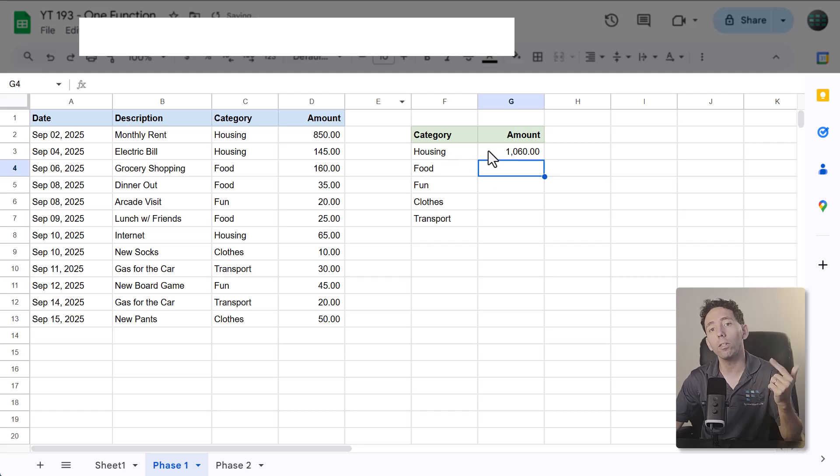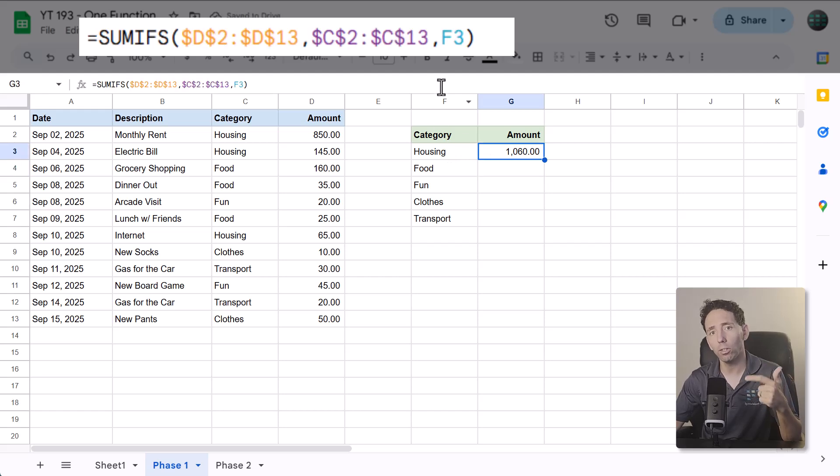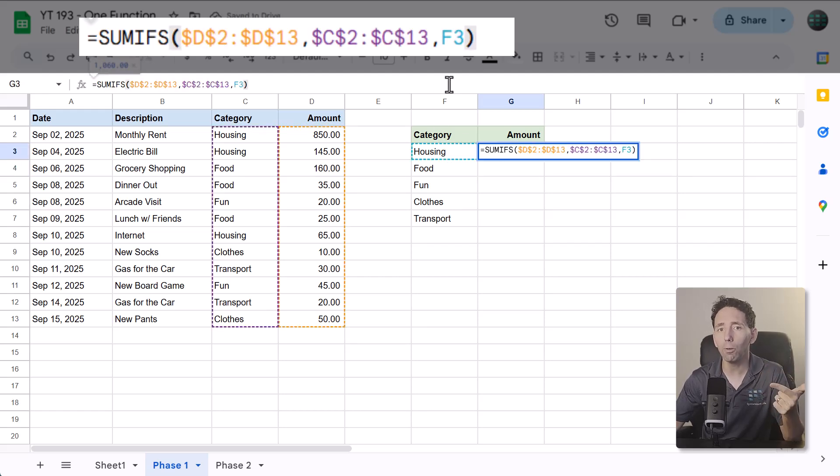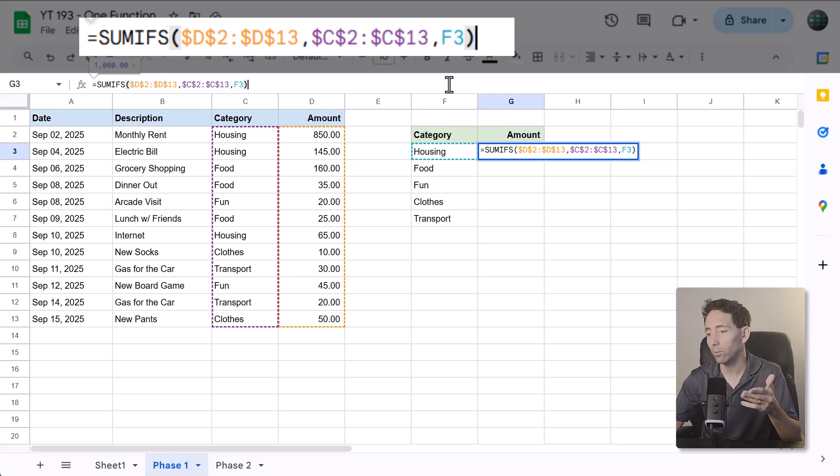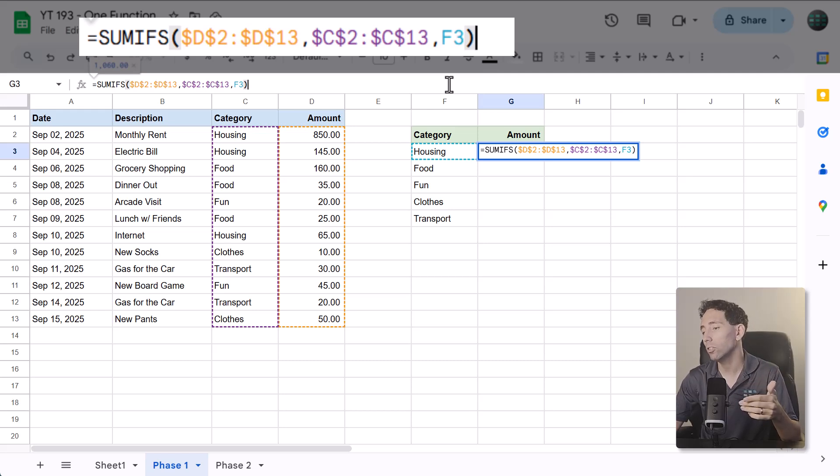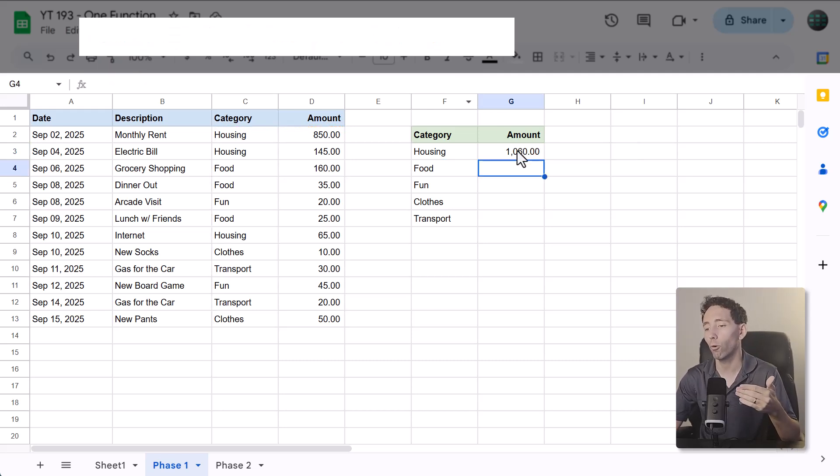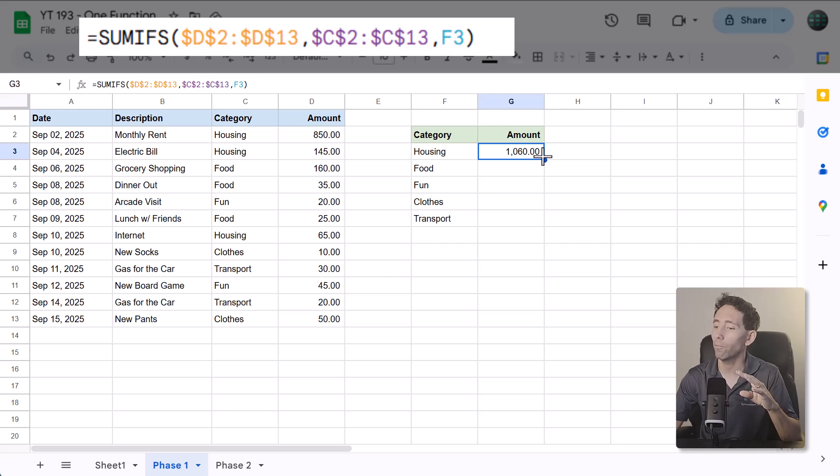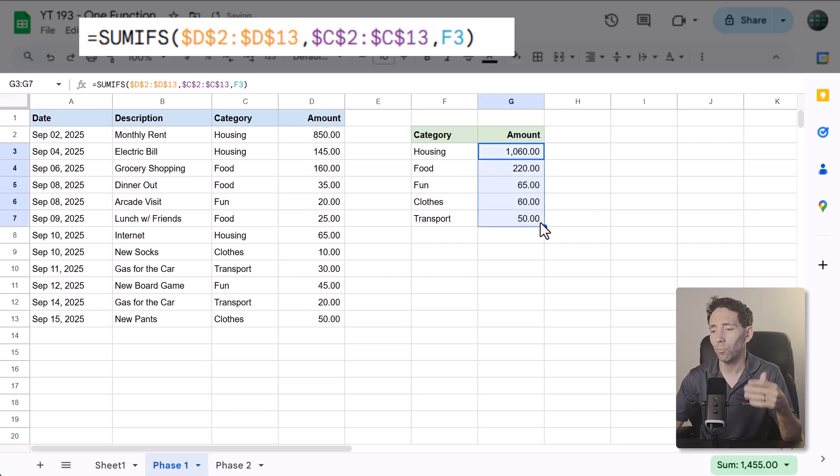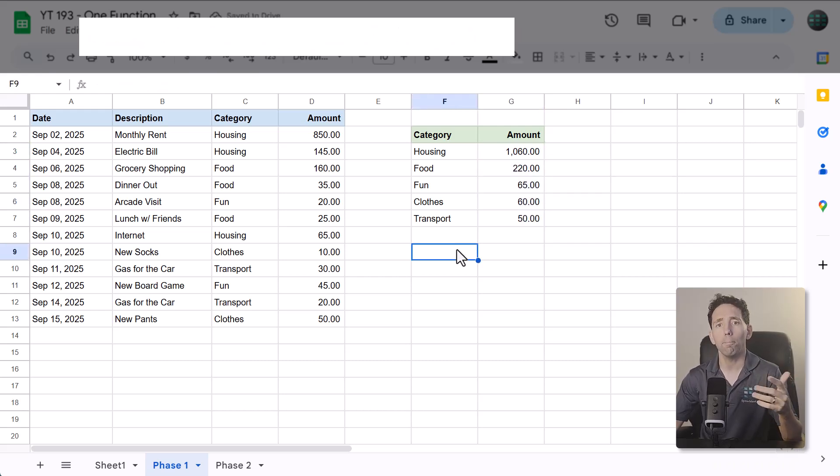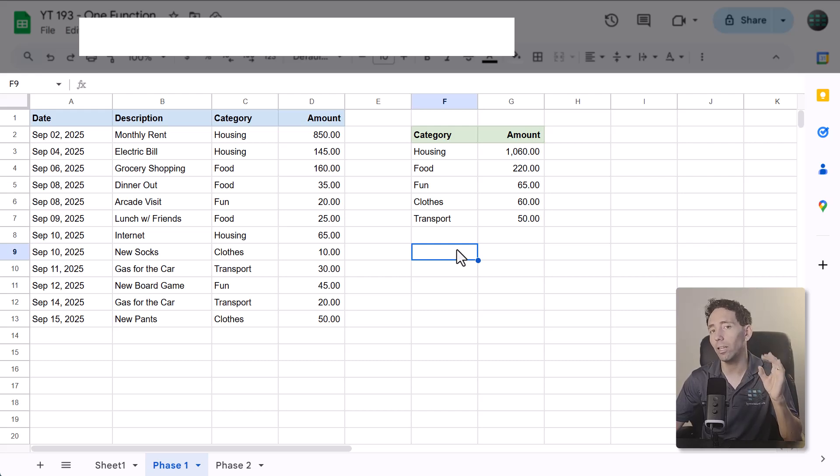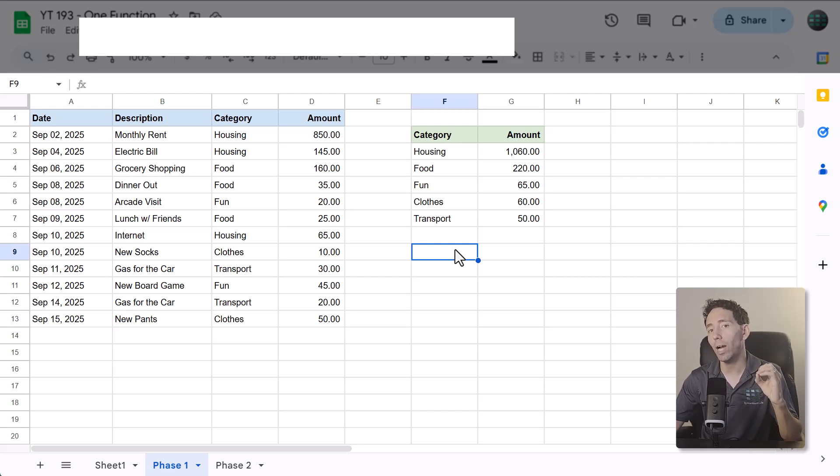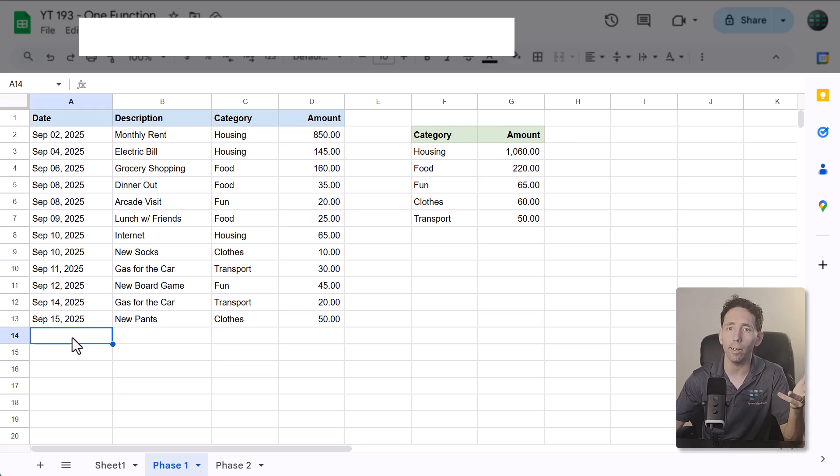Now the SUMIFS function looks at the amounts and then adds together those with a category matching the value here in cell F3. You then just use the fill handle to copy the formula down for all the other categories. And that's really all there is to it. But how do you set this up so that everything continues to calculate automatically even if you add new data to this list later on?